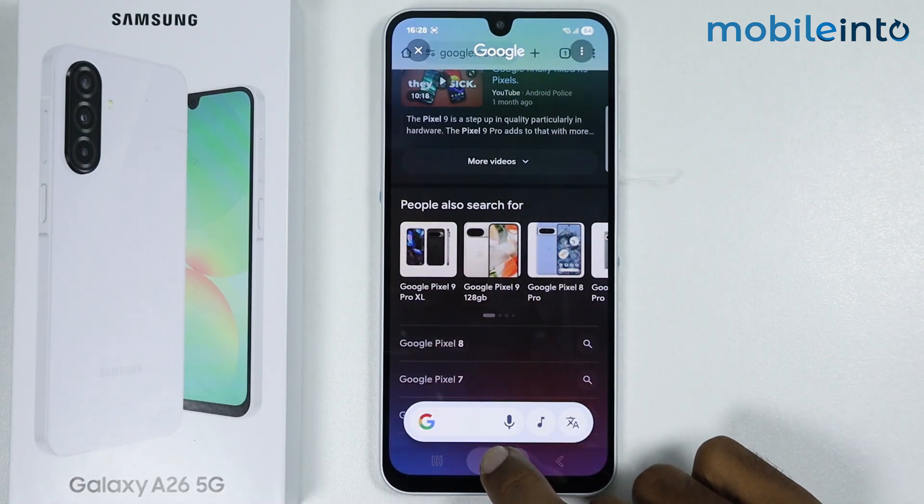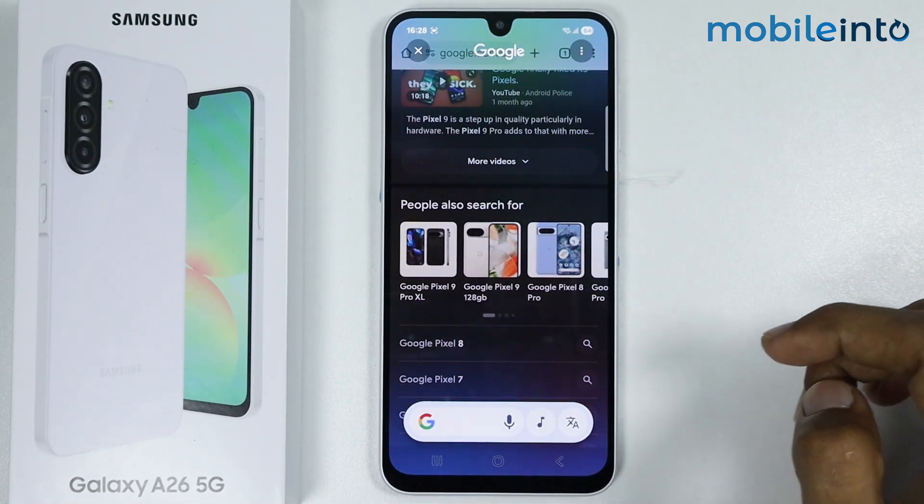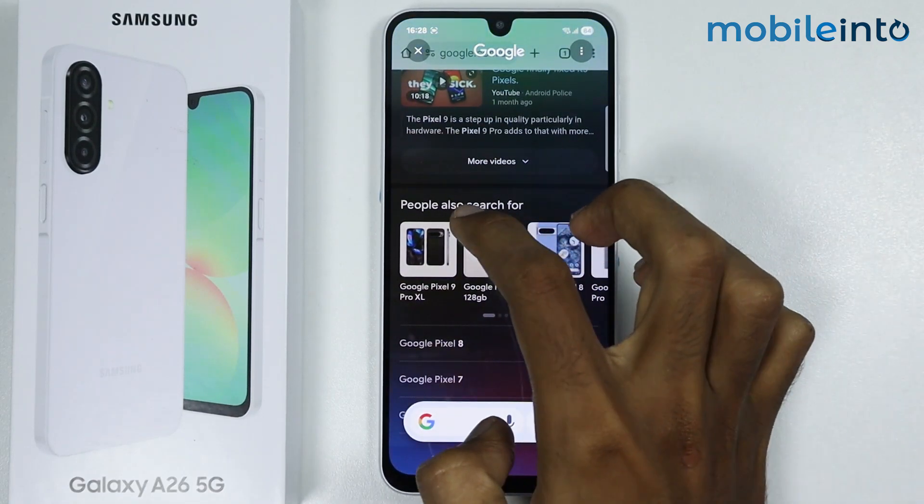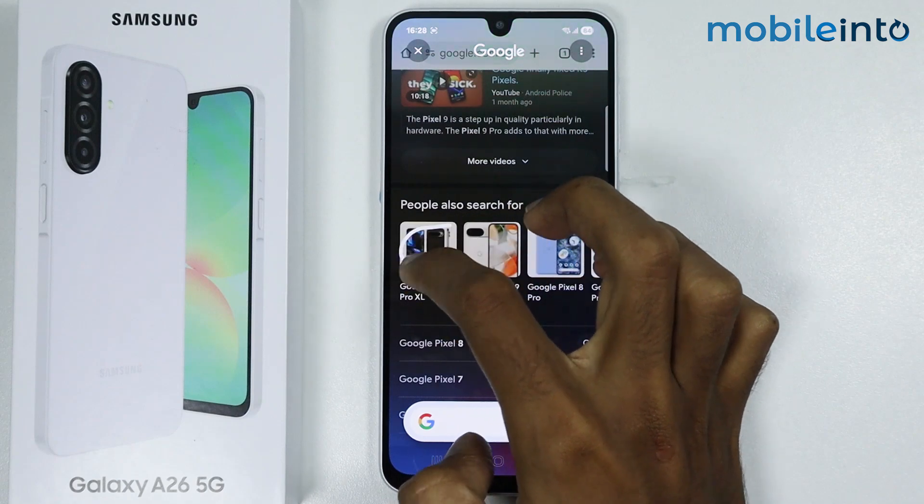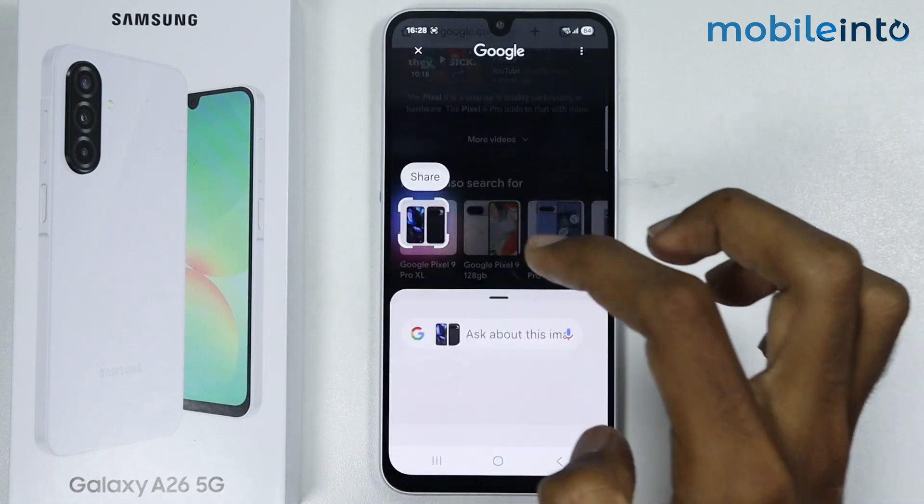Now if you press and hold the home button, then circle on anything on the screen.